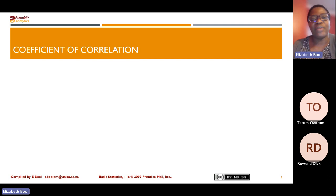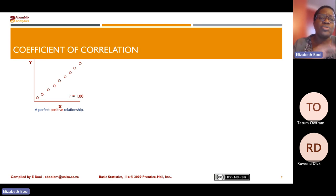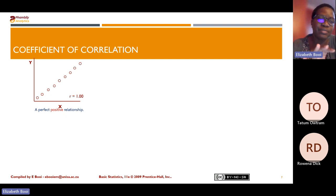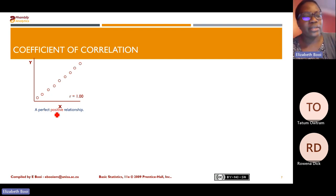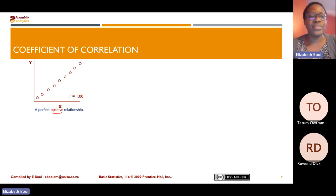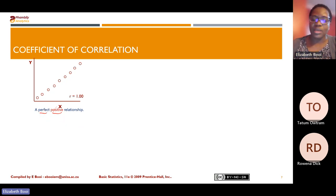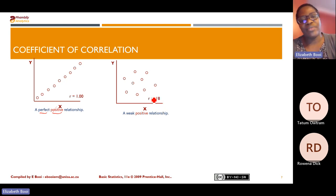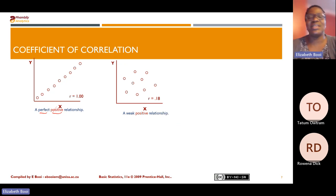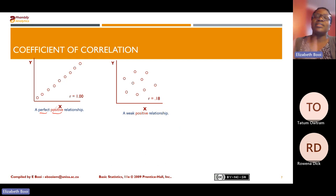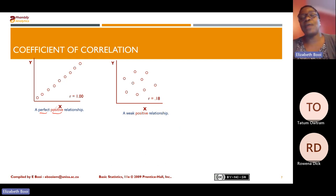How do we interpret the coefficient of correlation? From a scatterplot you can identify when the values of X and Y are both increasing — we say the scatter plot is positive. In terms of strength, if the value of your R coefficient equals 1, we say it is perfect. If the coefficient of correlation is positive and the value of R is 0.18, we say this is a weak positive relationship. If this value were negative, we would say it is a weak negative relationship.